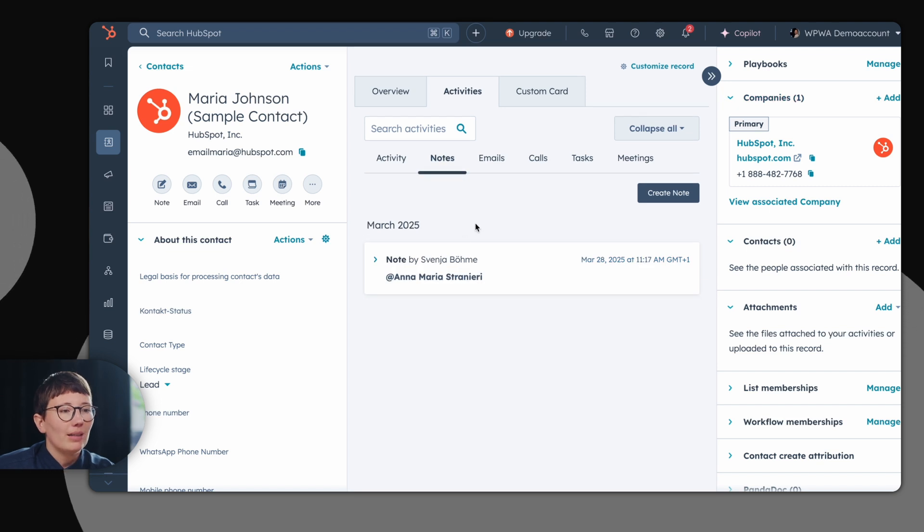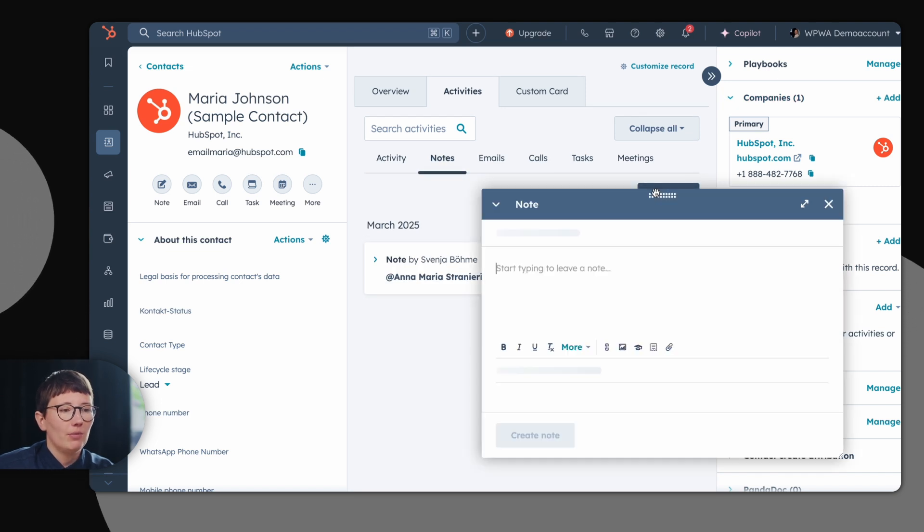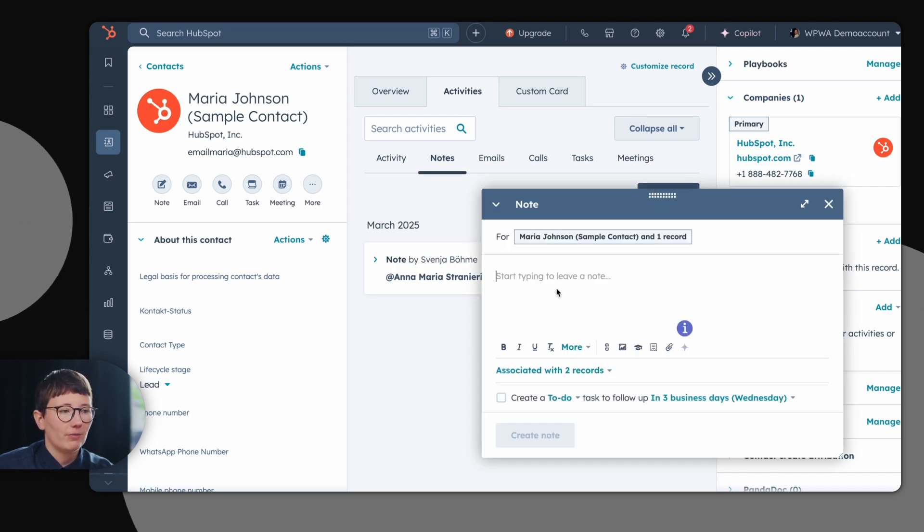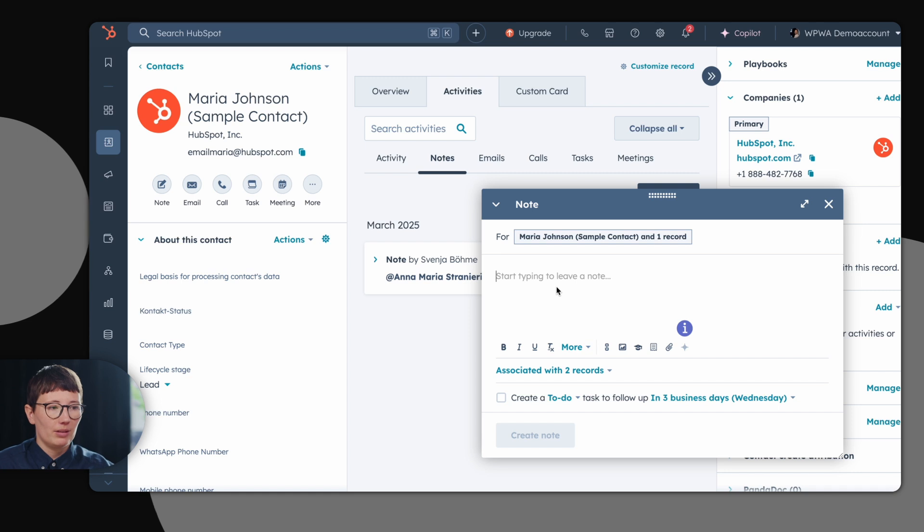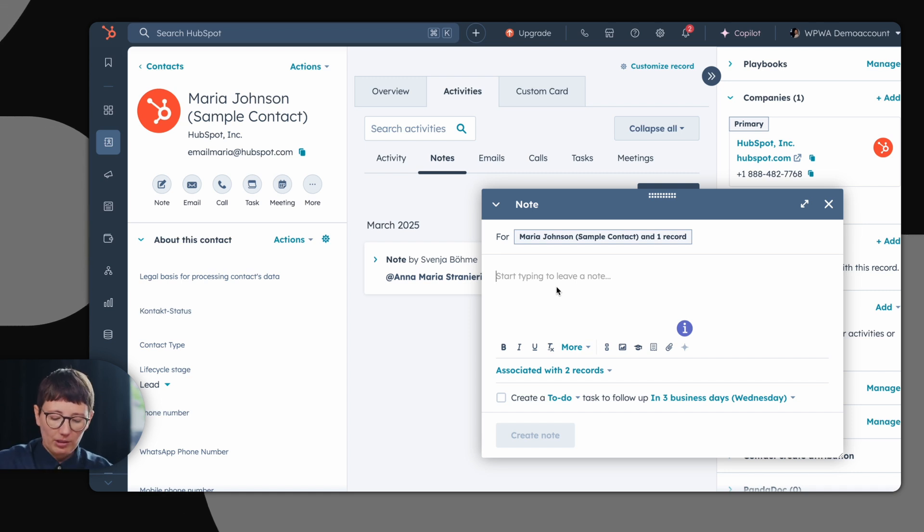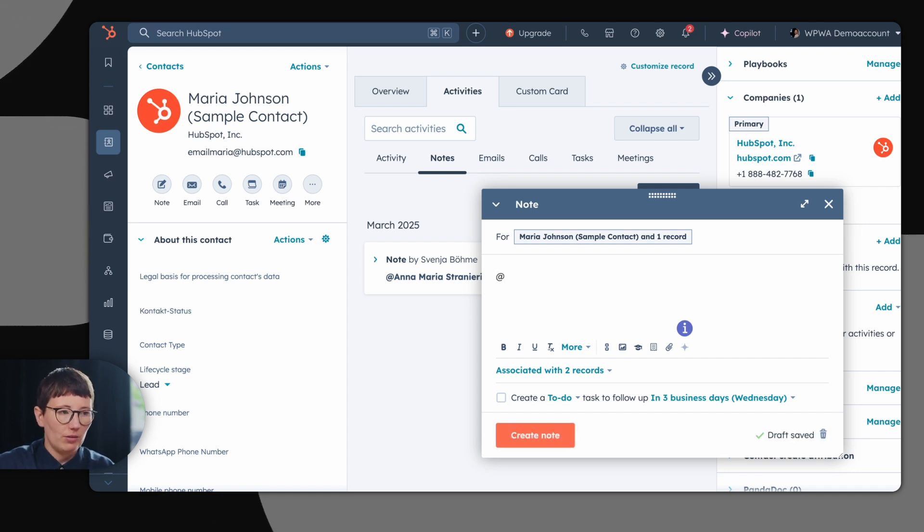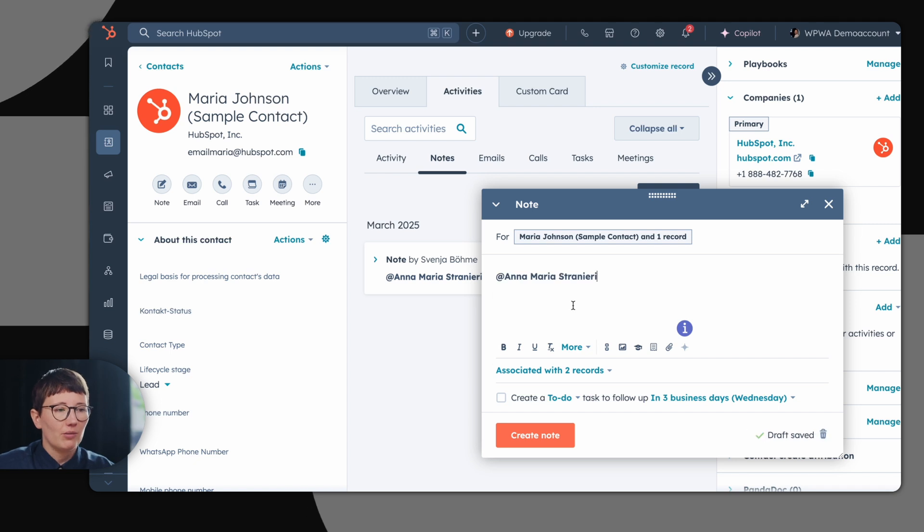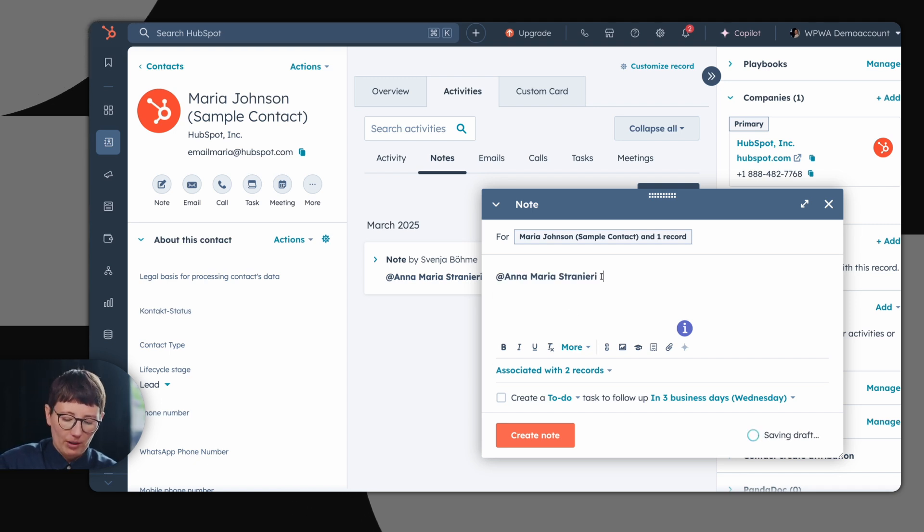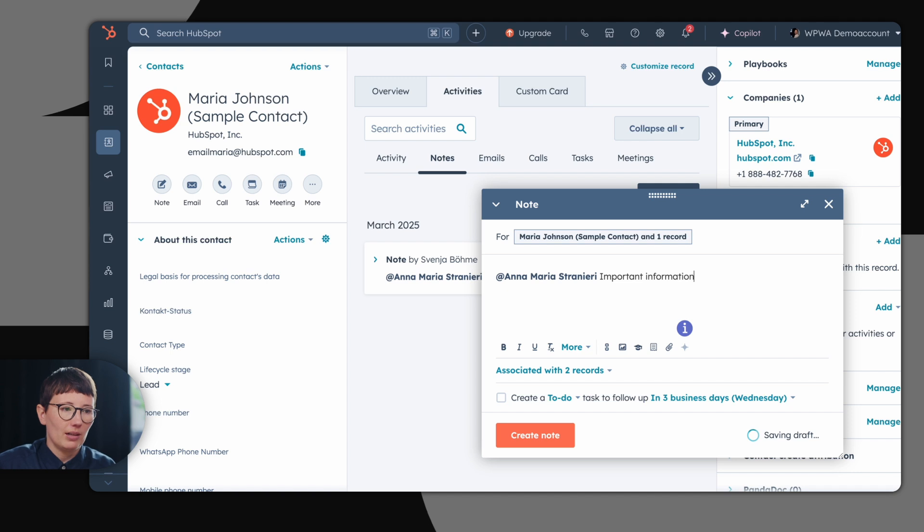In HubSpot, you can also work internally with your colleagues. For example, if I want to save a note and actually notify my colleague, I can just use the @ sign and let my colleague know that I have some important information regarding the contact.